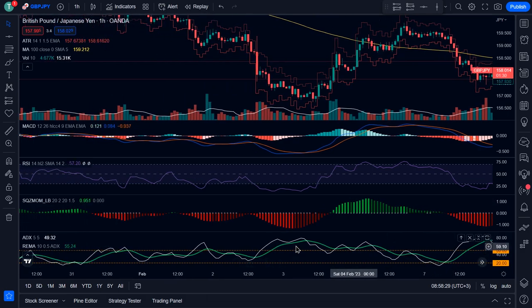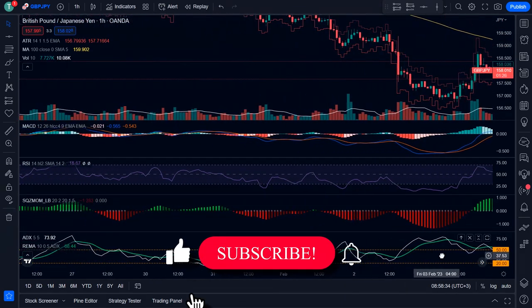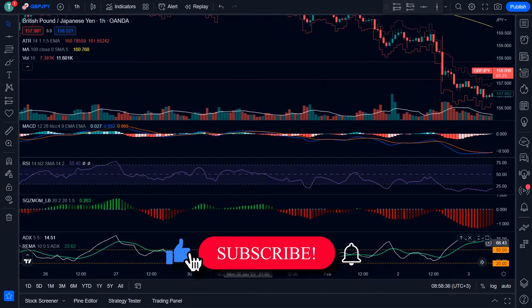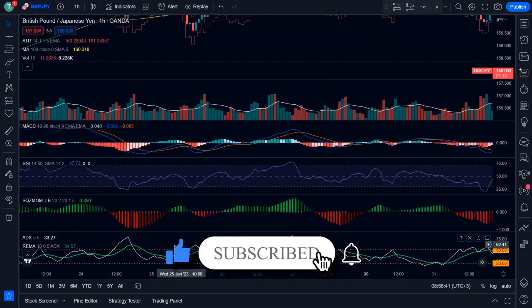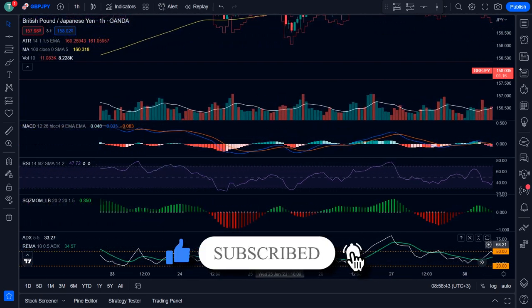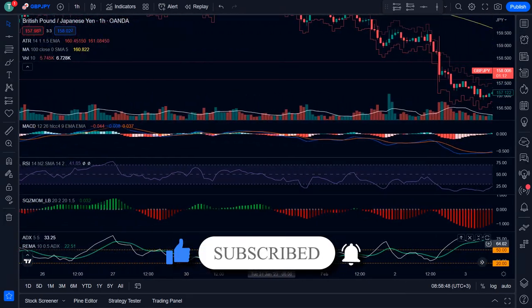That's been it for this video. Hope you found some value. If you did, hit the like button below and consider subscribing to stay tuned. Thanks for watching, and I'll see you guys next time.